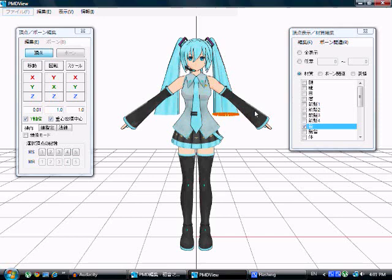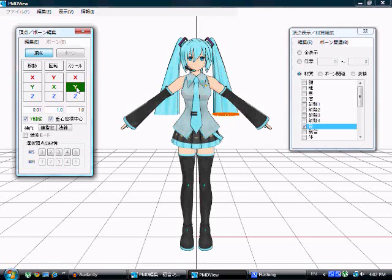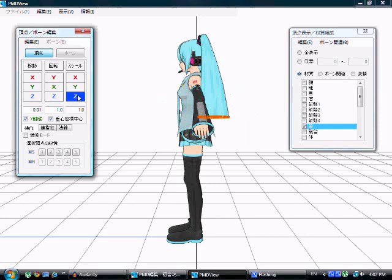The third column is for resizing. X resizes it on the X-axis. Y makes it taller. Z stretches it from front to back. And that's really it for these two windows.